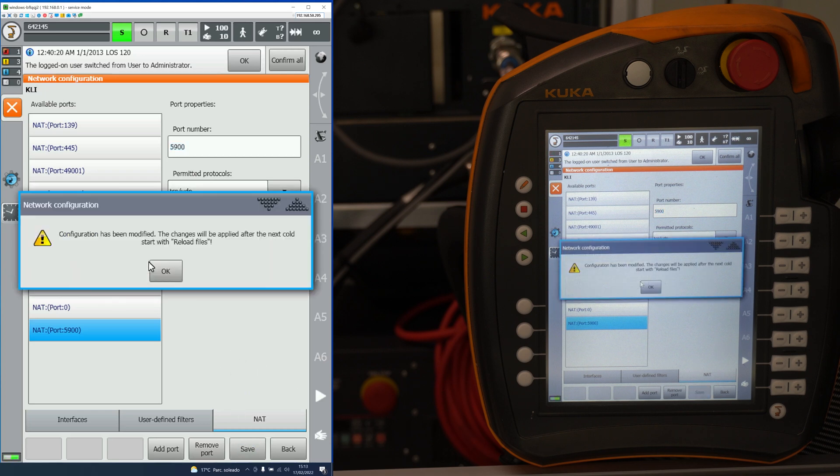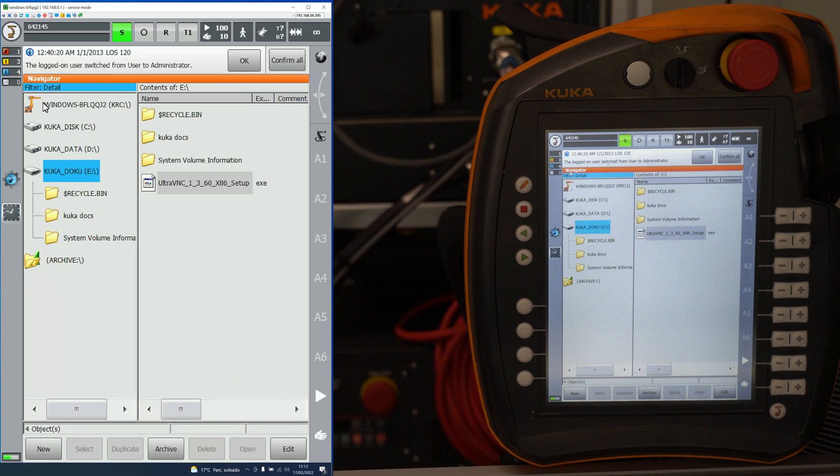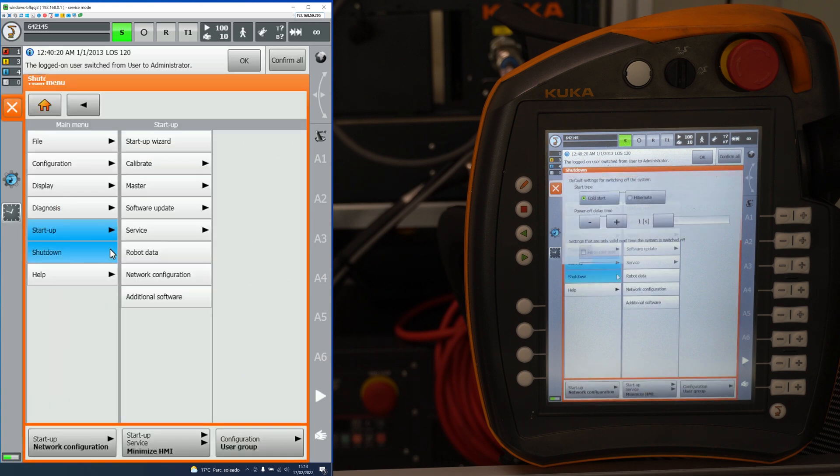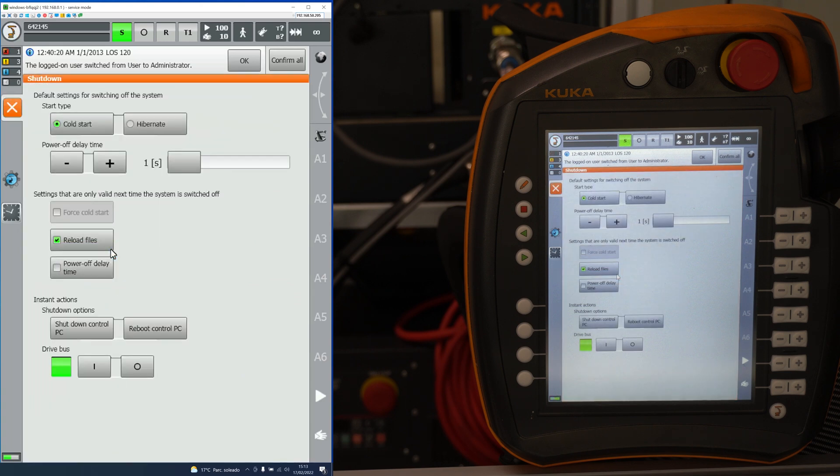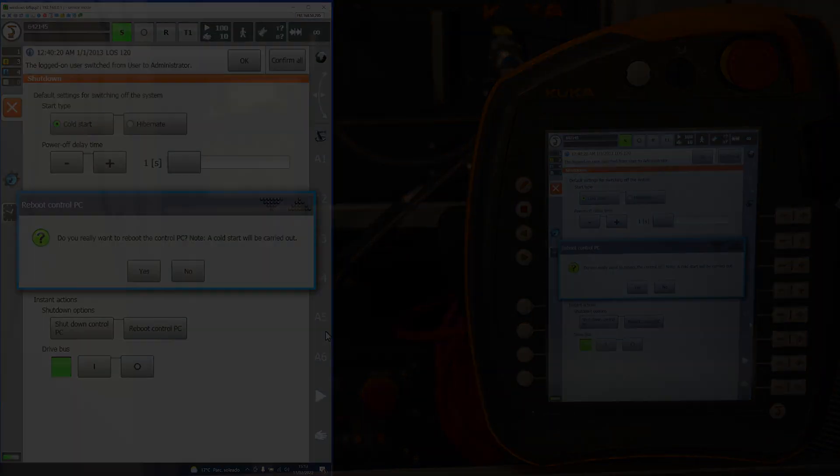After changing network configurations, you will have to do a cold start. To do that, you go into shutdown, select reload files, and reboot the control PC. I won't do that because technically I haven't changed any configuration.